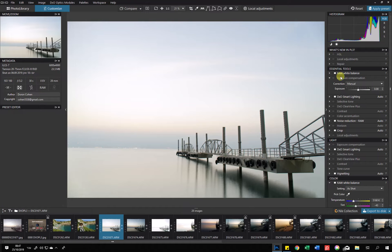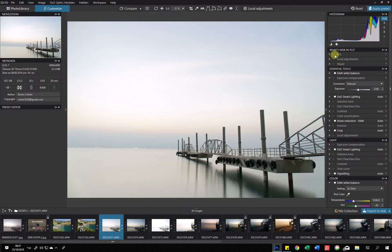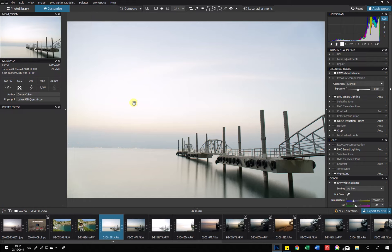In the workspace we have a palette called 'What's New in PL3,' and we can see the main updates were in HSL, local adjustment, and the repair tool. If you don't like this palette, you can go to the workspace and select the DXO standard palette. Let's start with the local adjustment and see the updates in that tool.